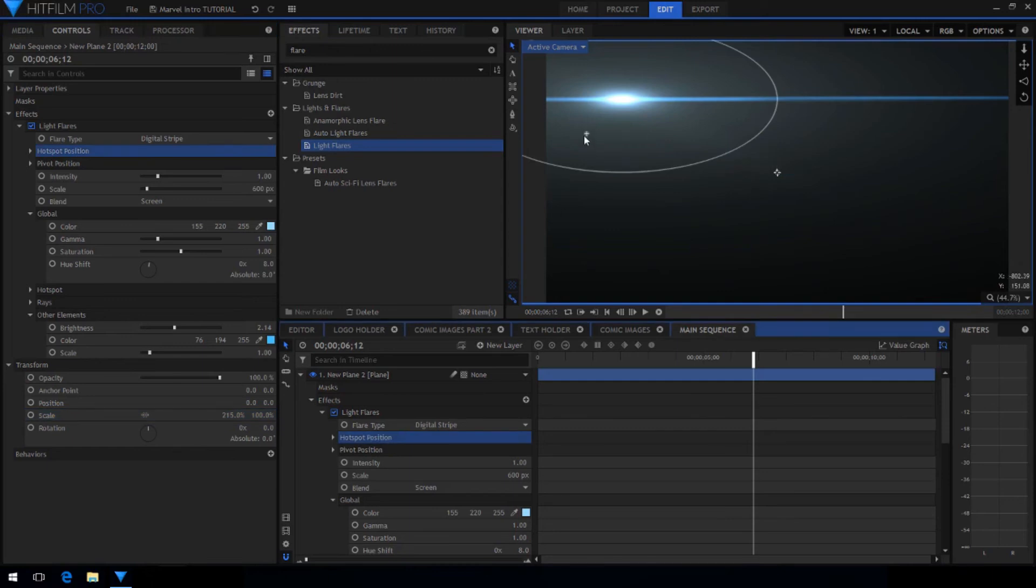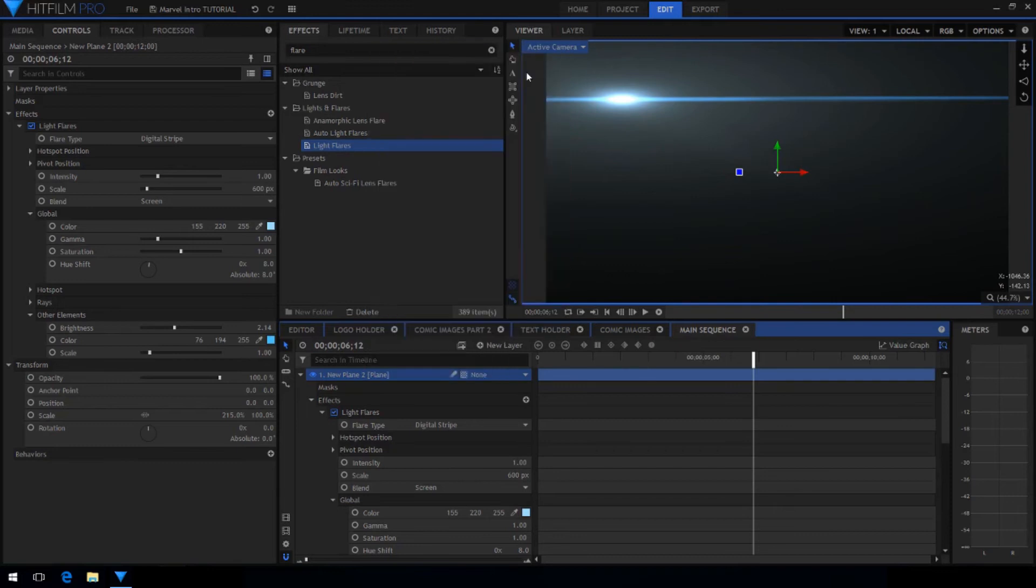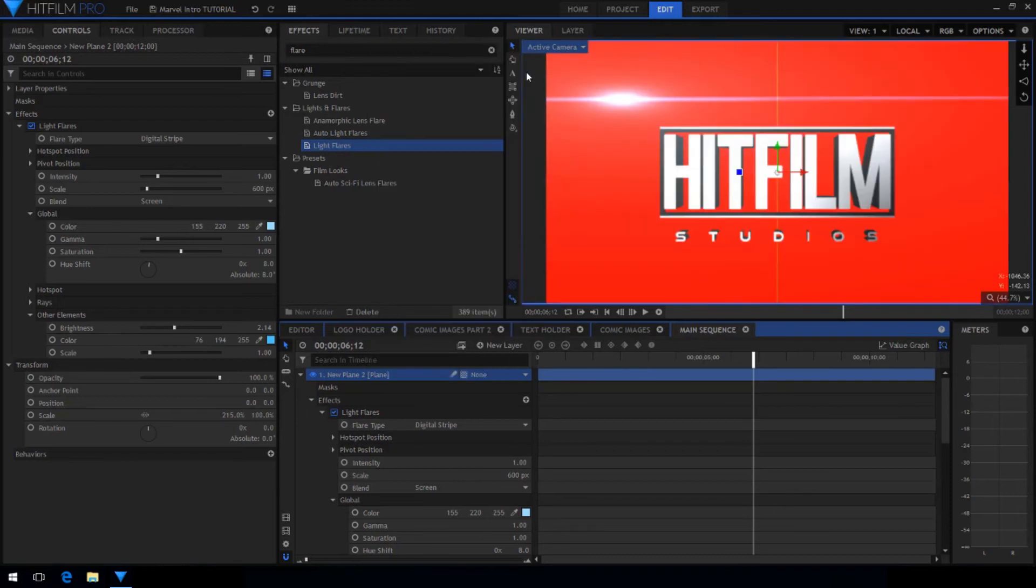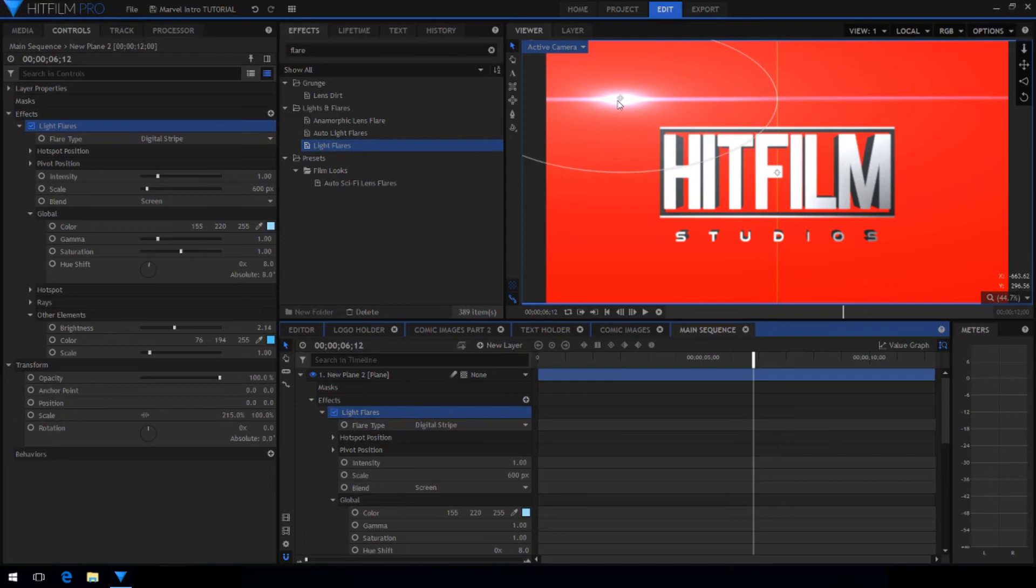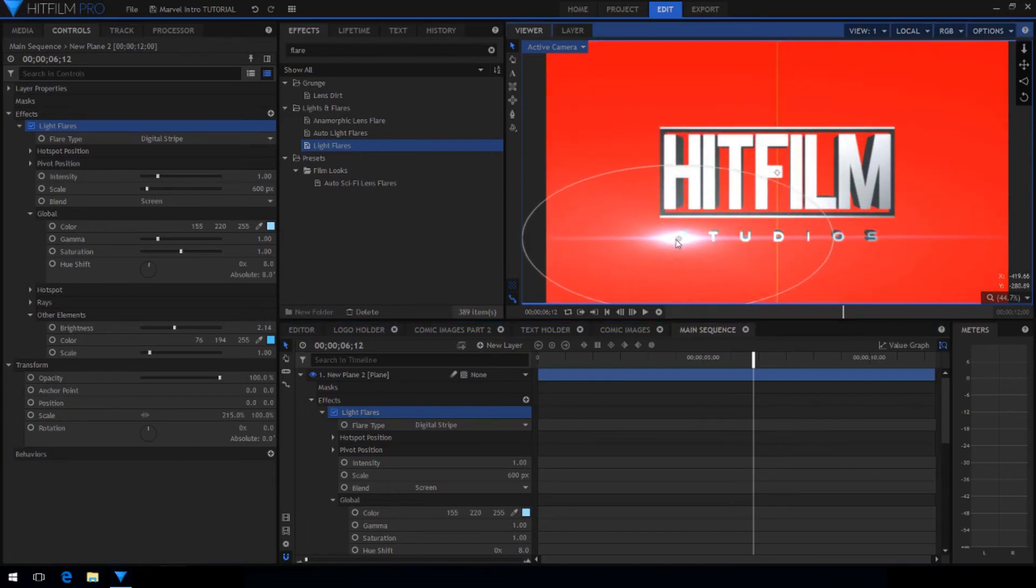Set the layer's blend mode to add so it removes the black and you can see the flare on top of everything else. Now drag the flare to be positioned so that it lines up right in the center with the text and is just out of frame.